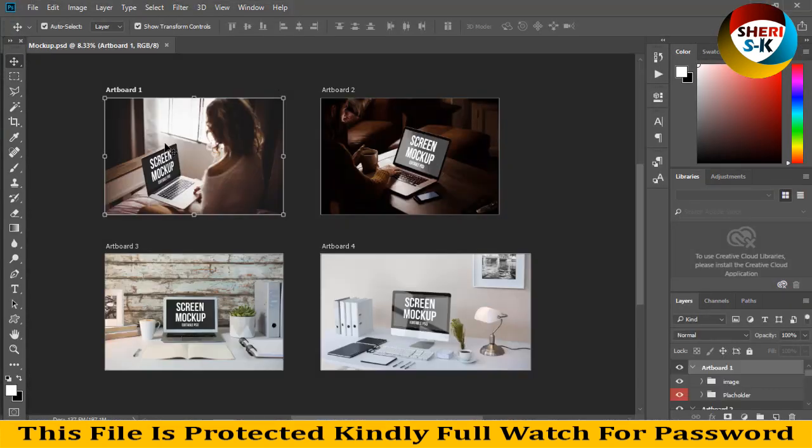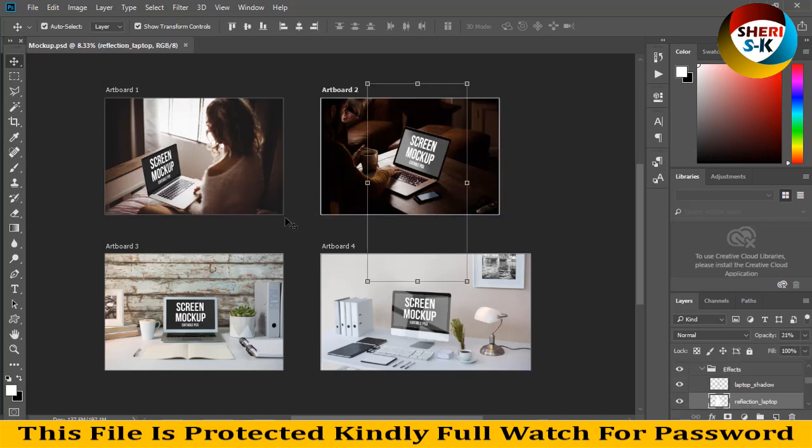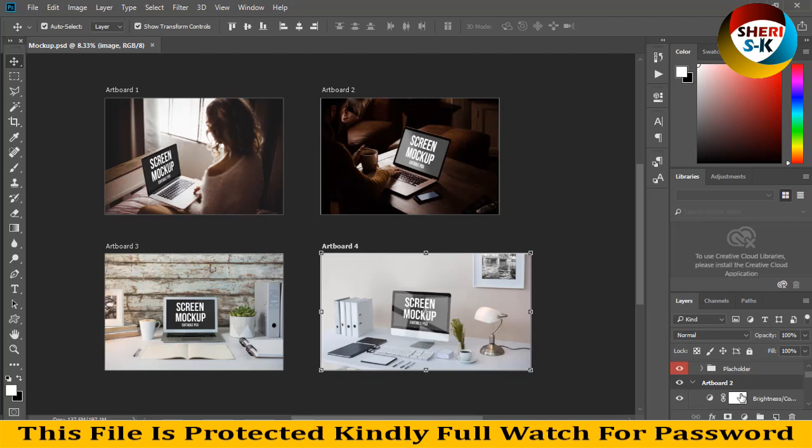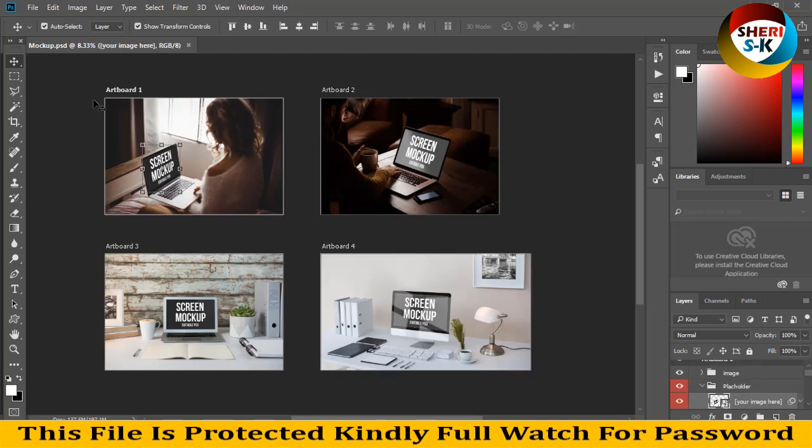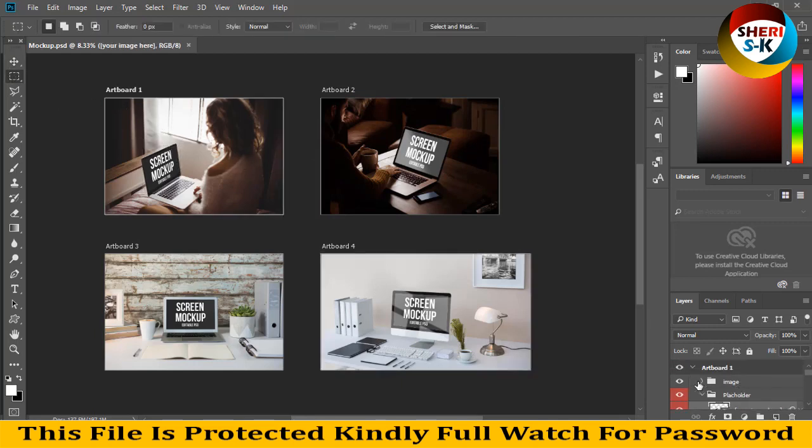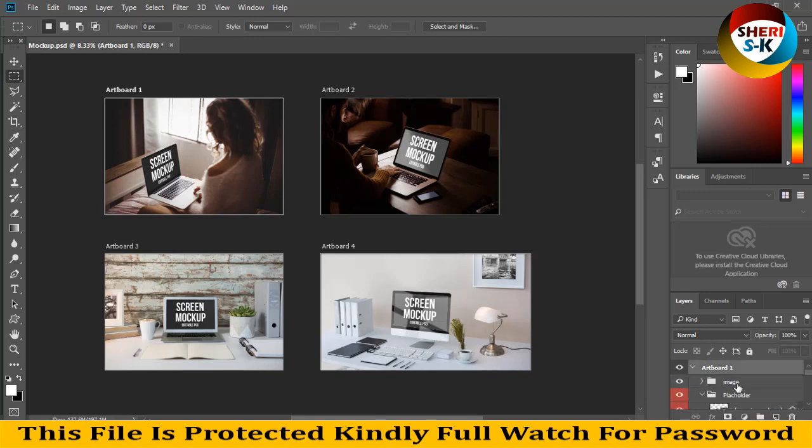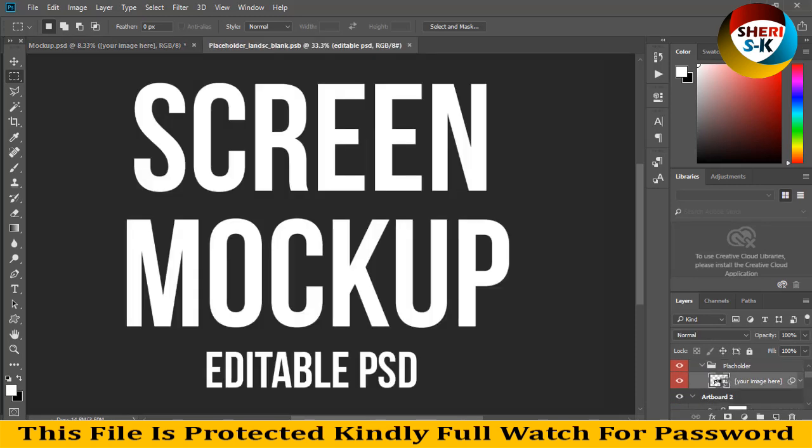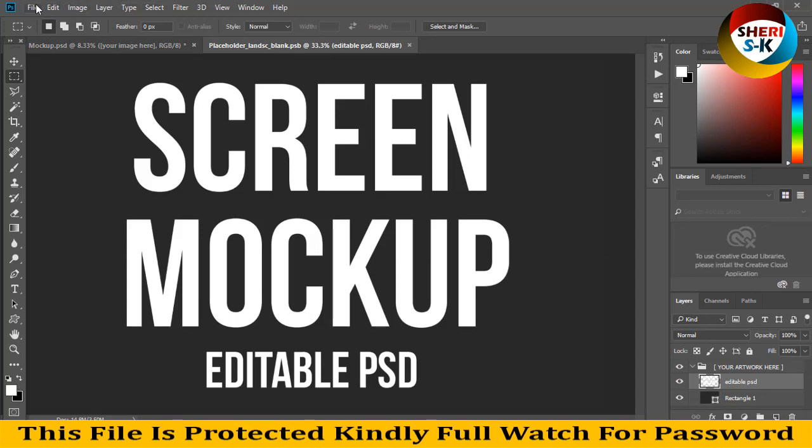You can see artboard 1, artboard 2, artboard 3, and artboard 4 like a group. First, open artboard 1 and extract it. Here is the image layer and here is where you place your image. For example, import any image.